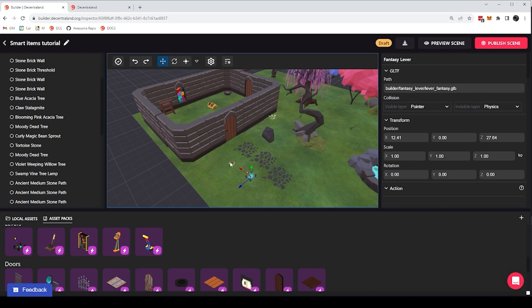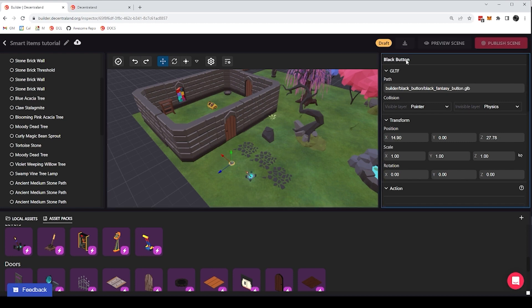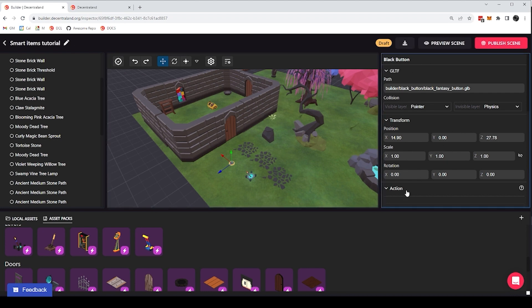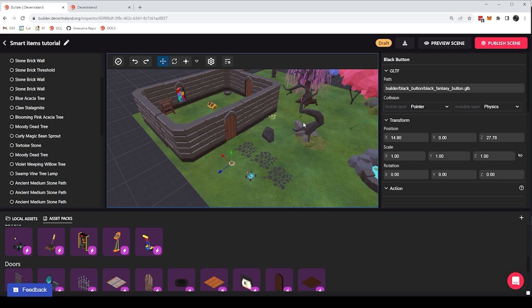So now let's look at how we can make this button and this lever actually activate the door. But before we do, let's look at the properties that every single item has, because we're going to set this by changing the properties here on the right. But let's first understand the basic set of properties that every single item in my scene has before we dive into the more advanced ones.